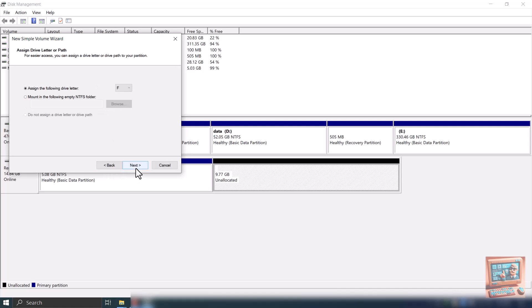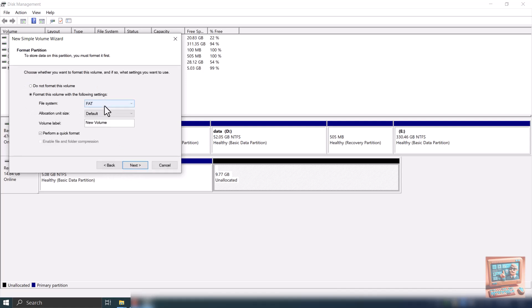Select the file system. It is recommended that you select the newer NTFS system. You may optionally give a name to your partition.